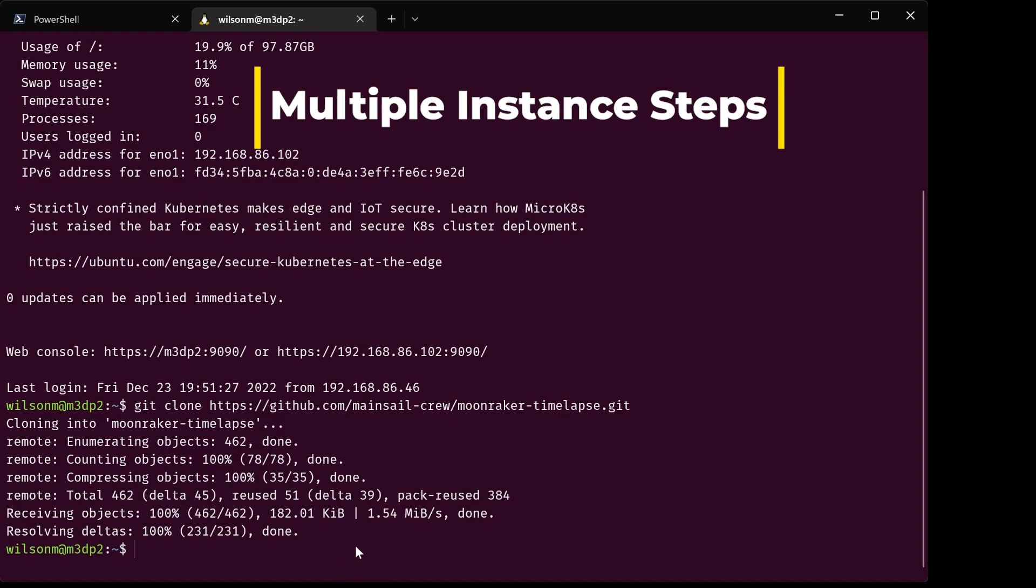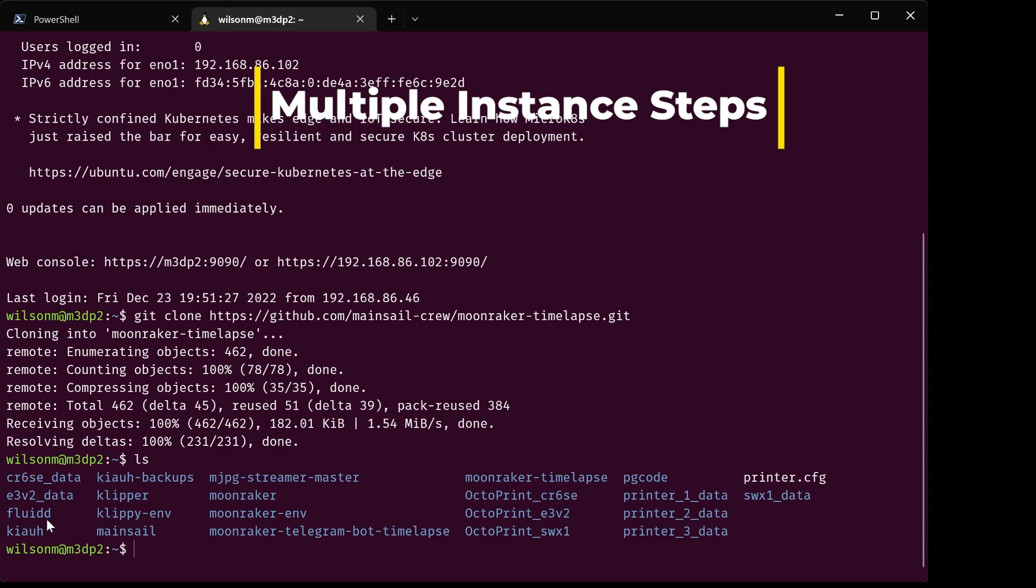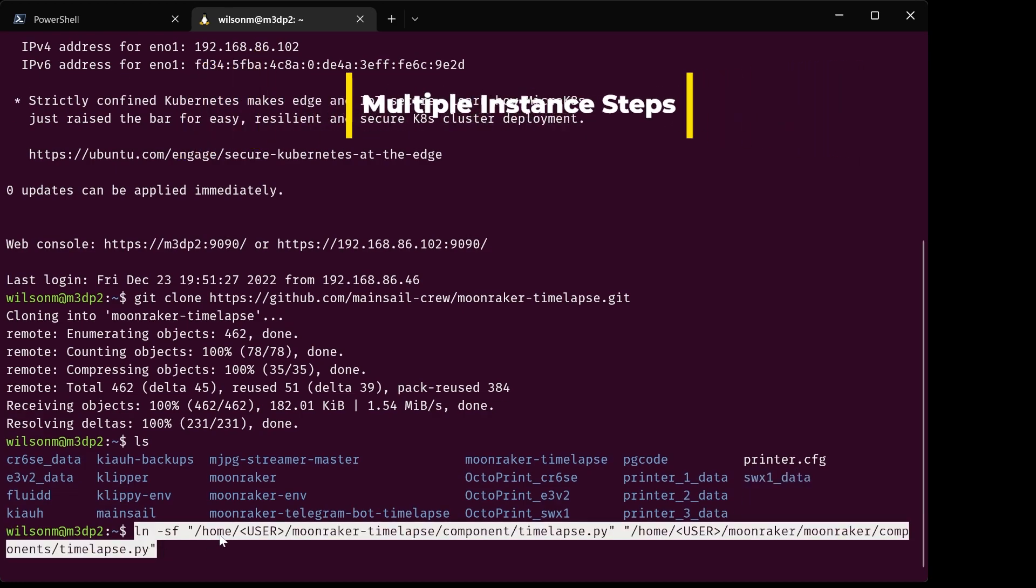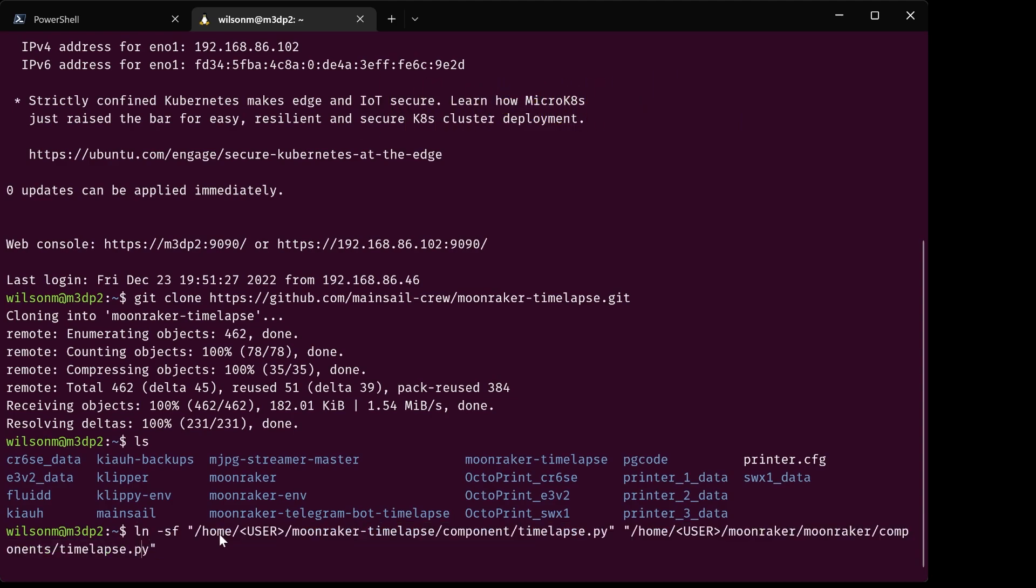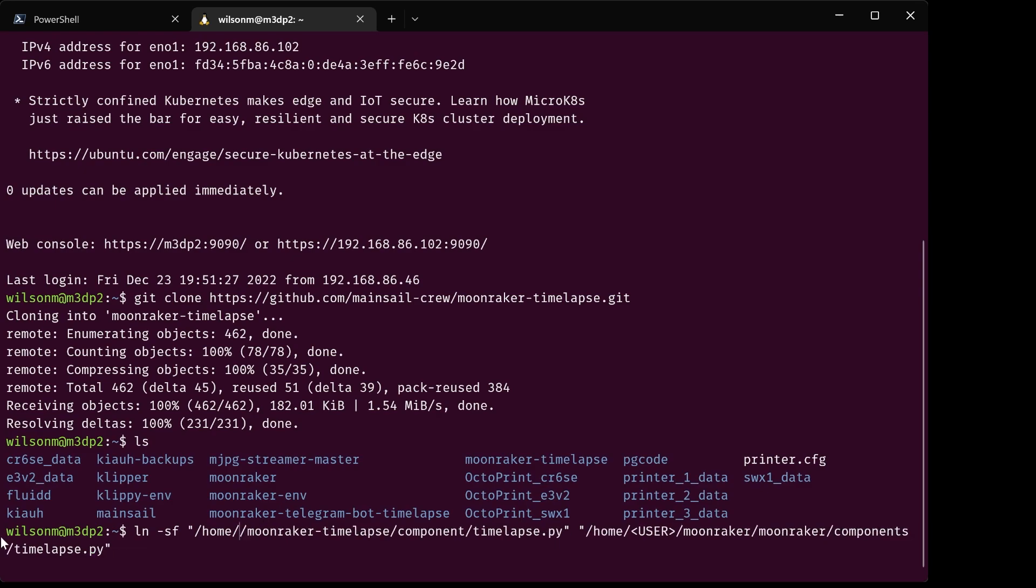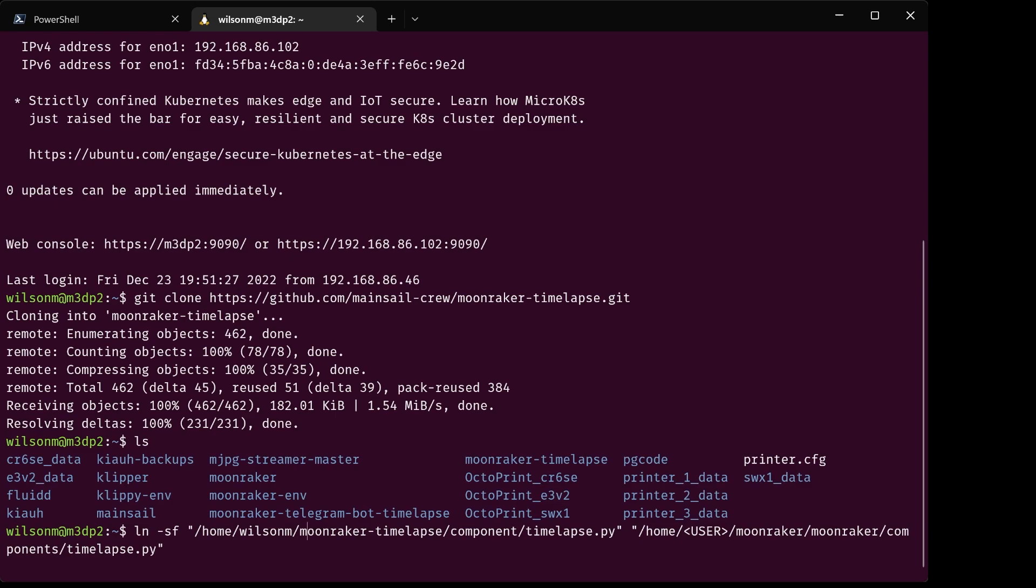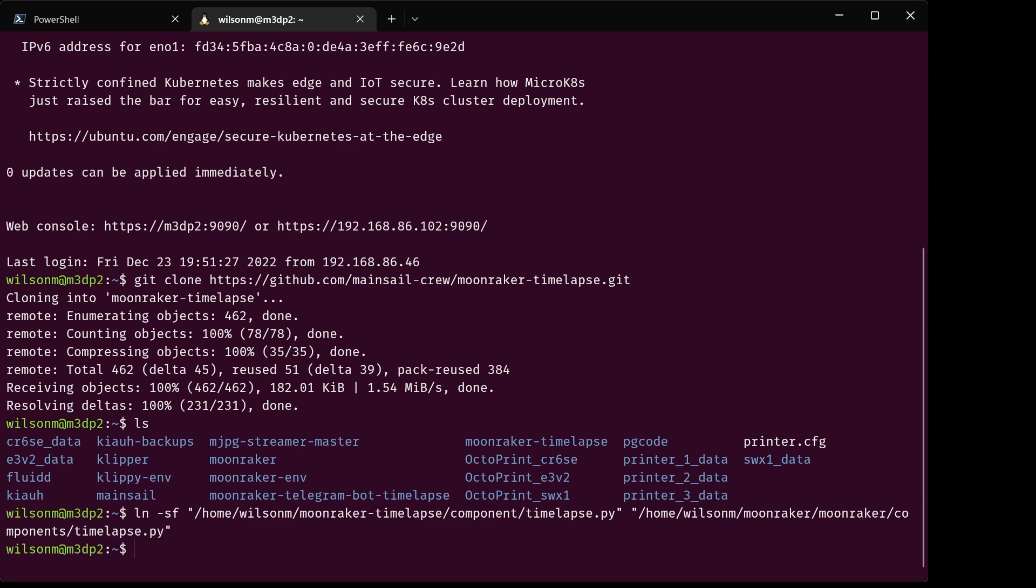I'm going to copy this, switch back over to my terminal. In my terminal, I'm going to run the ls command because I want to make sure I have all the data directories. So here they are, printer CR6 data, E3v2 underscore data, and then over here I have Sidewinder X1. So first I'll paste in my command. Where it says user, my user, if I look at the command line here is wilsonn, so I'll enter that and run that command.